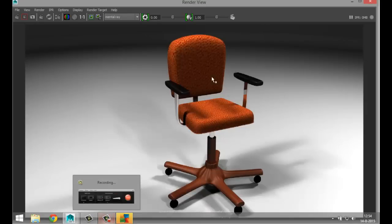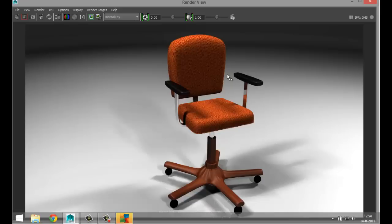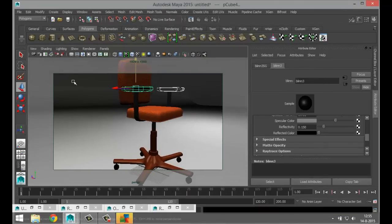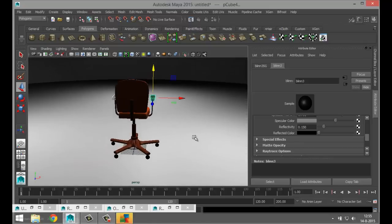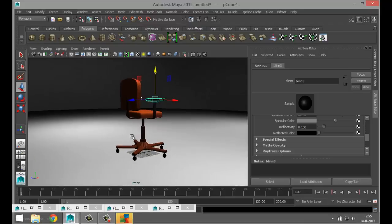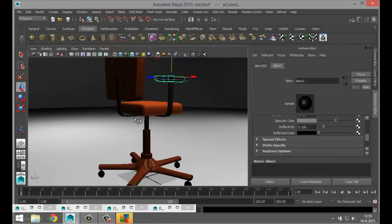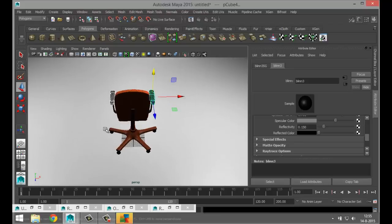There you have it. I decided to switch to a Blinn instead of a Lambert on the armrests just to give it some reflection — this is not too bad. We do need to add a few elements to the chair because I want to do a follow-up video on how to rig it. When you rig it you need handles in place. We're going to create a knob on the back for the seat, and a knob or lever down here to adjust the height.